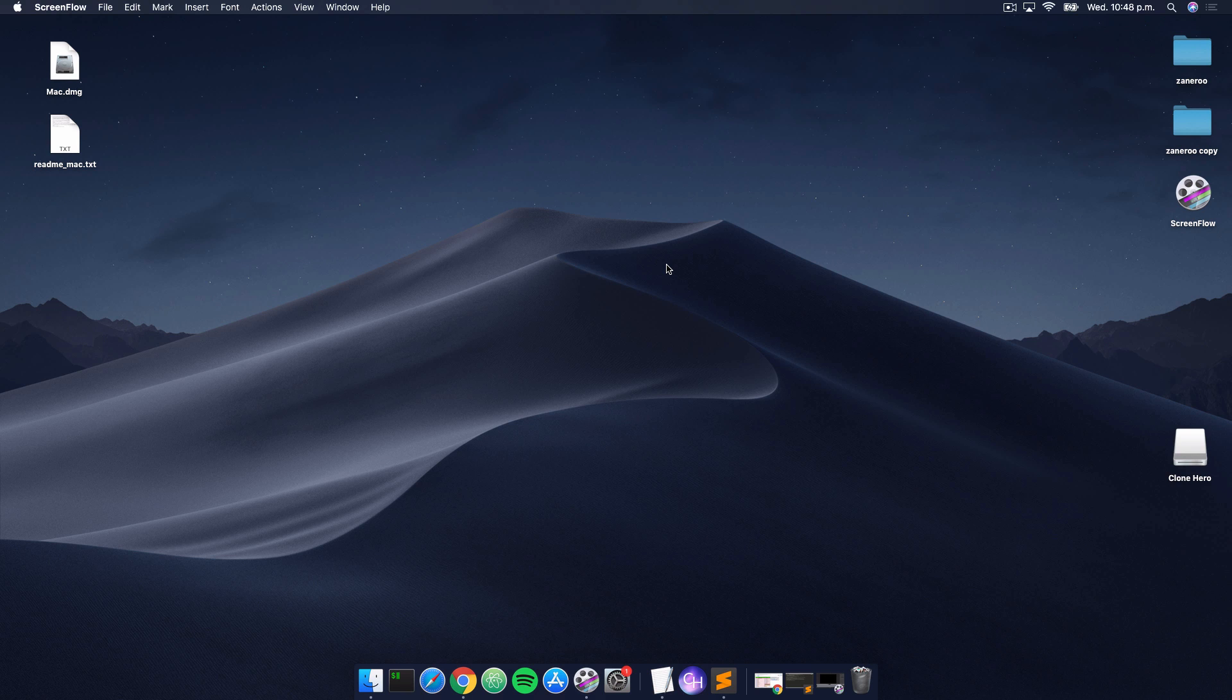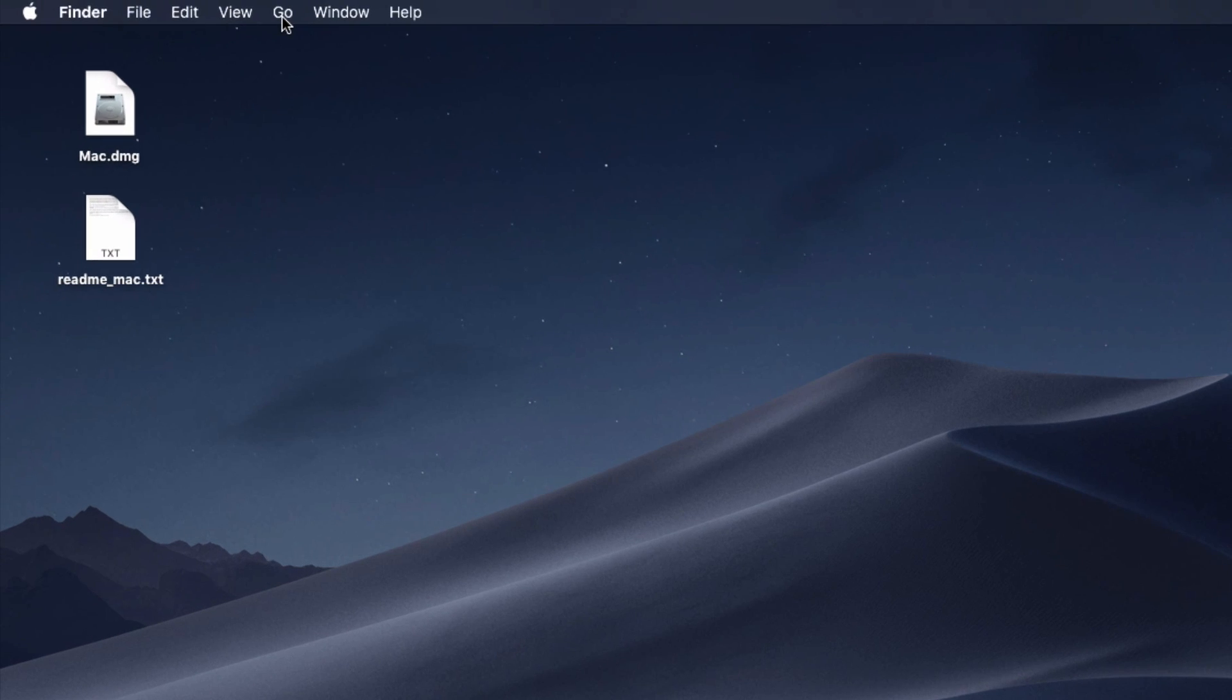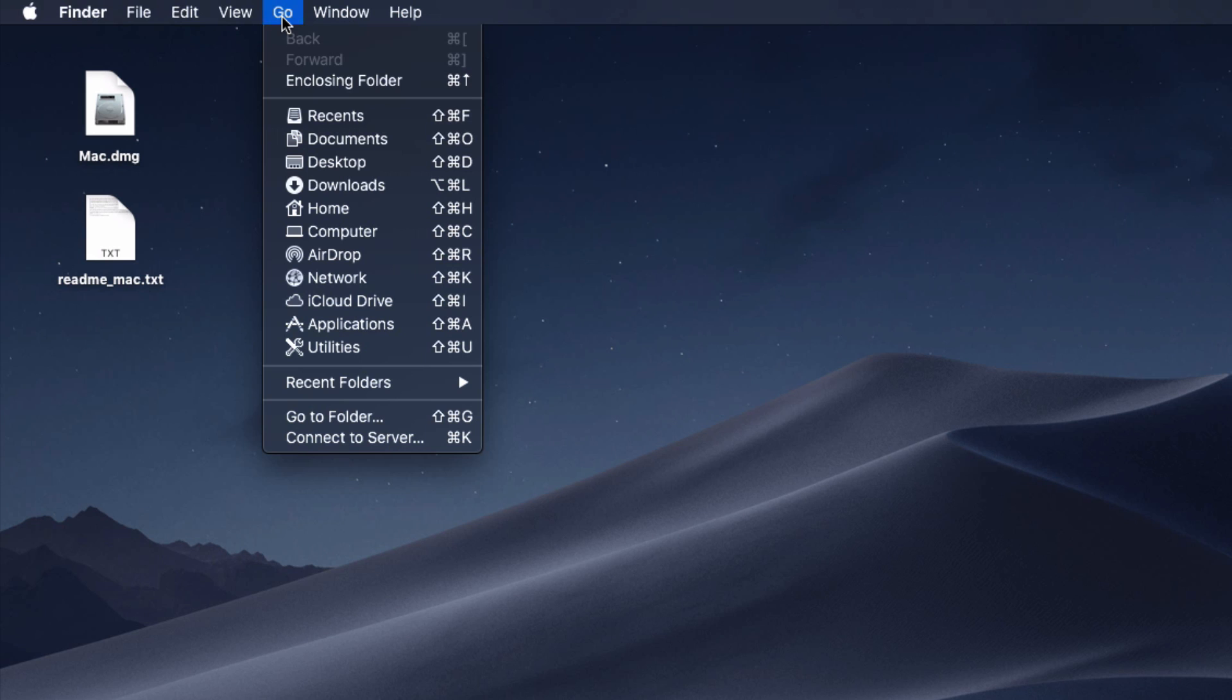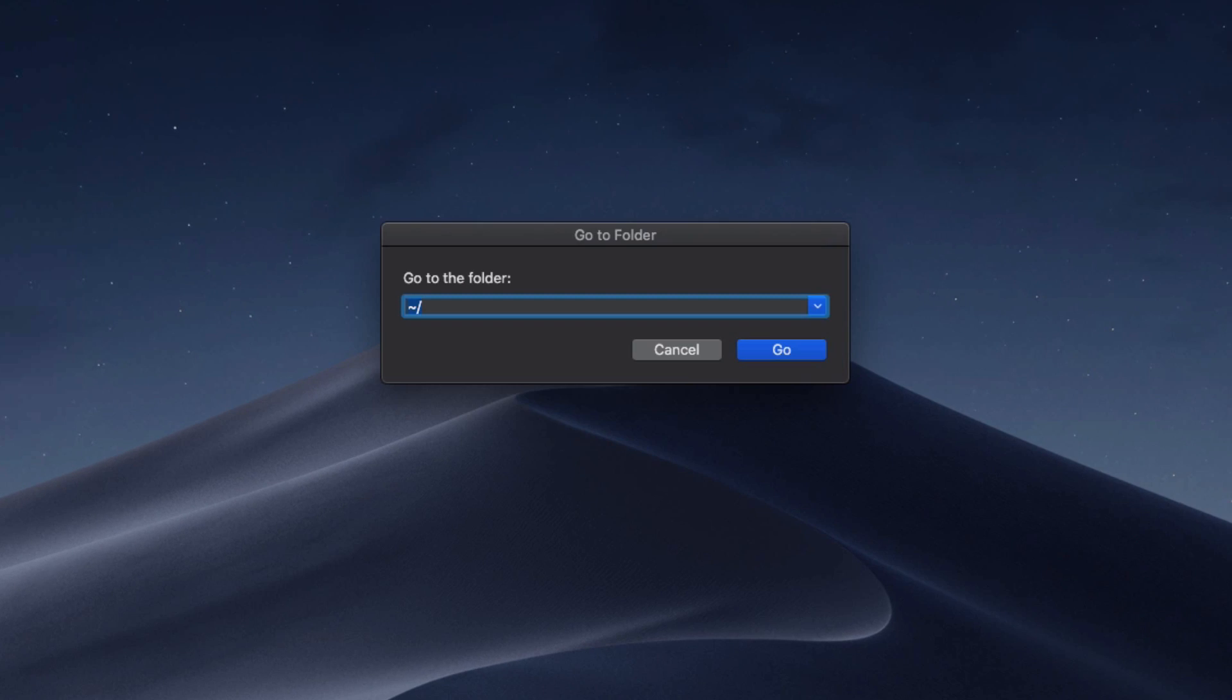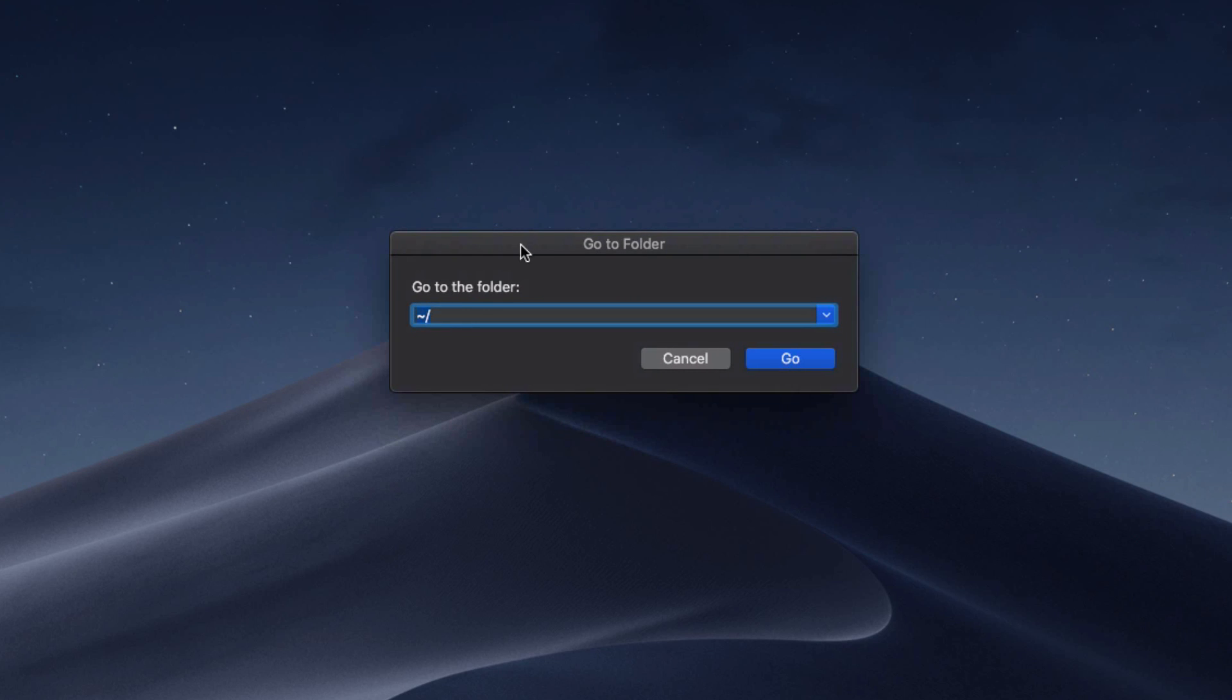After that, you can go back to your desktop and just head up here to this go button. Go ahead and click go to folder. You can also hit command shift G to get there. What it's gonna do is bring you to this window here with a little text field.